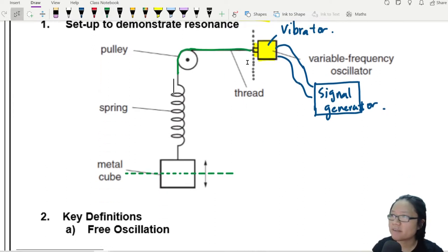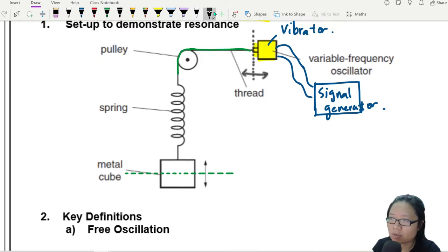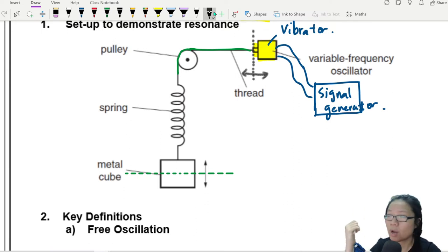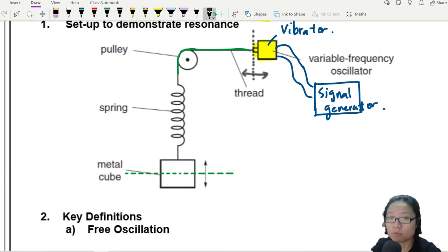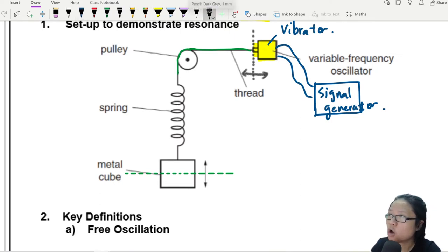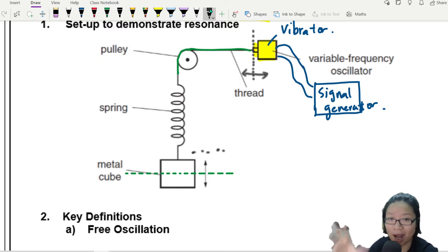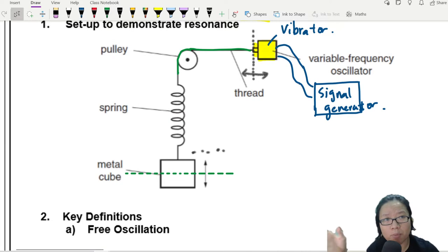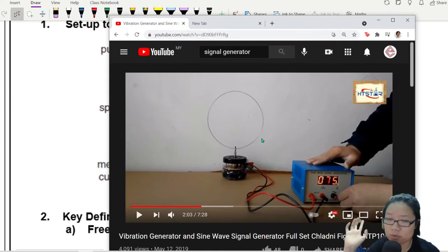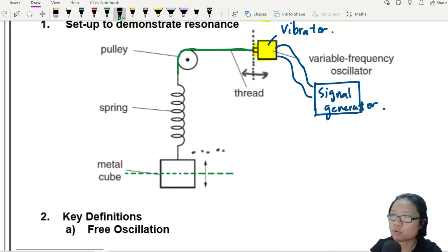I will start the vibrator signal generator and then measure the amplitude of the oscillation. When this thing moves in and out, this metal cube will vibrate up and down. I could install a motion sensor or light gate to actually measure the amplitude. I'm spending some time on the setup because you kind of need to know a little bit of that in Paper 5 in your A2. We will measure the amplitude of the oscillation of the metal cube. Even when the frequency is higher or not the exact value, you still have some oscillation.